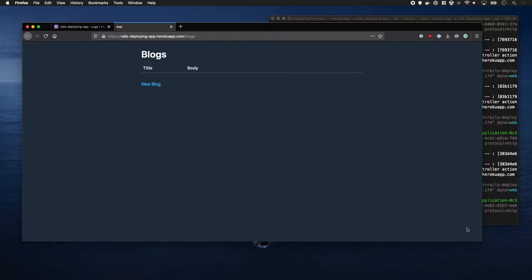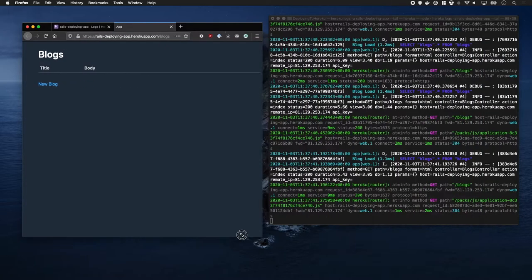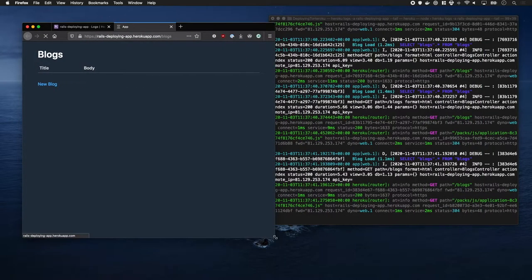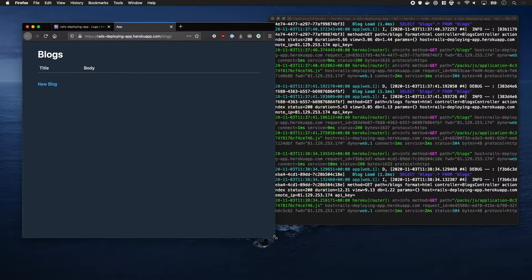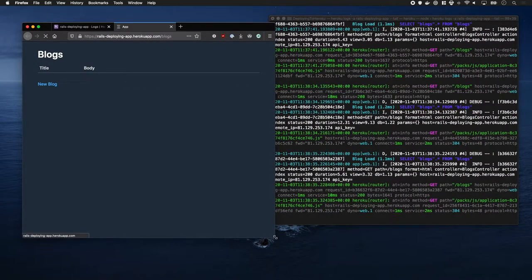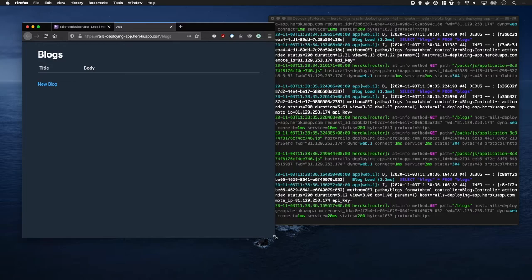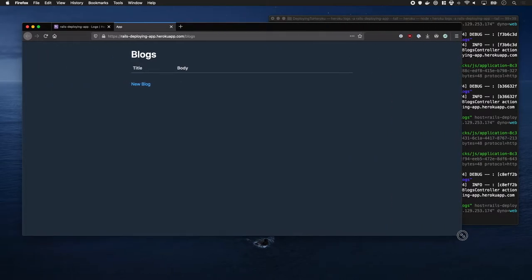So, if I were to refresh the page, it will update in my local terminal, which is quite cool.